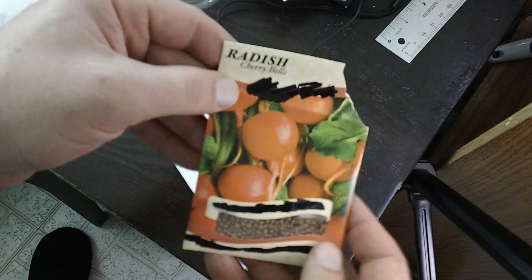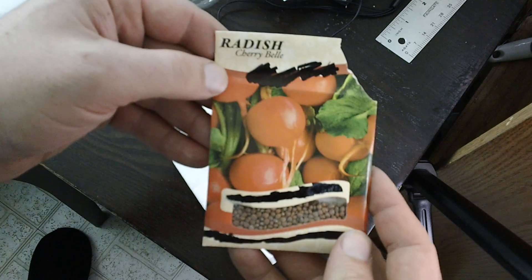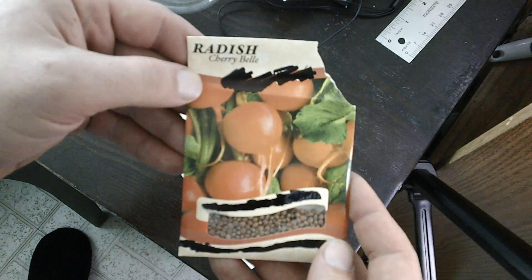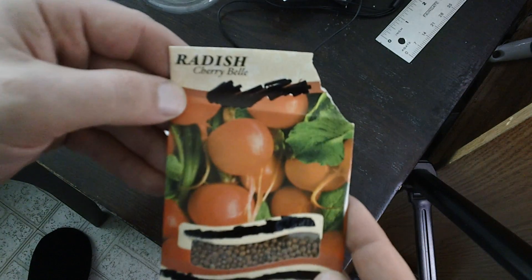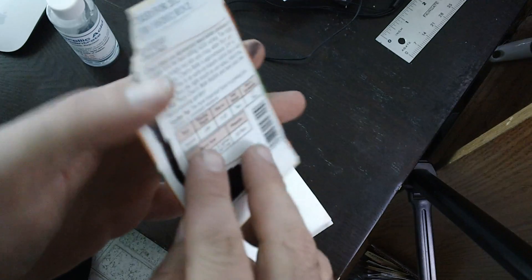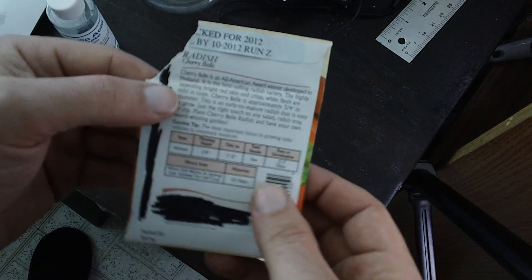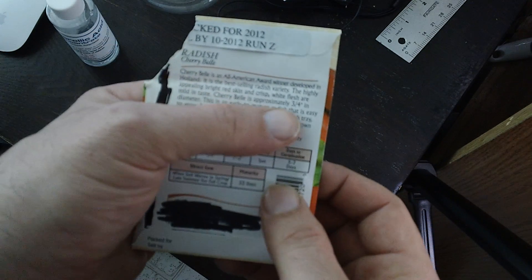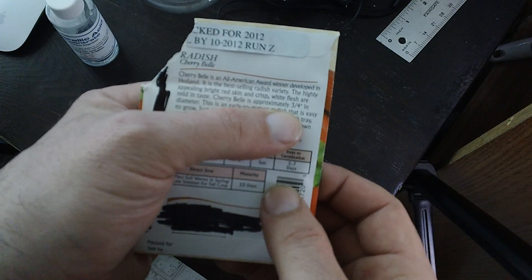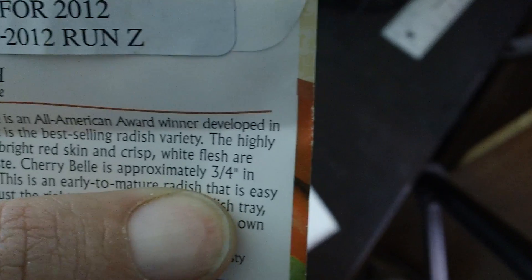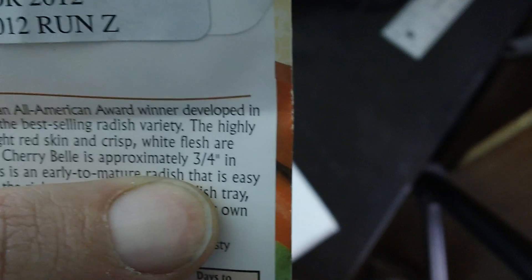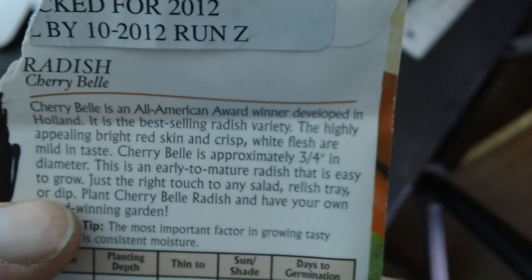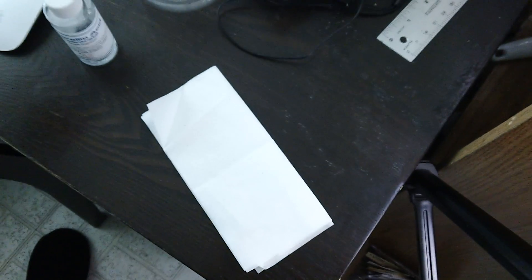So I'm choosing a cherry bell radish. Now it says on the back here that they get approximately three quarters of an inch in diameter. So it's not a very big radish.